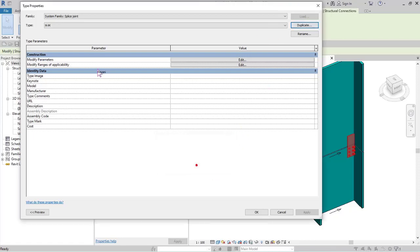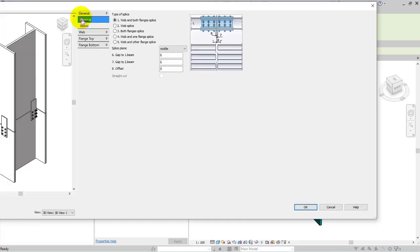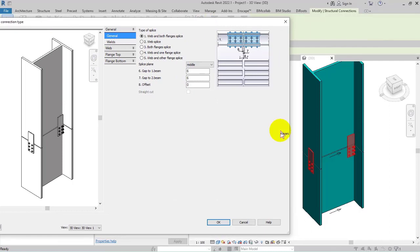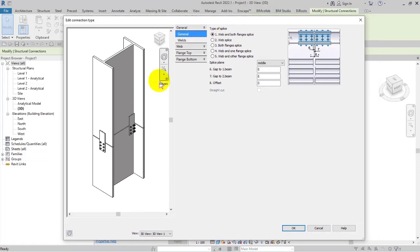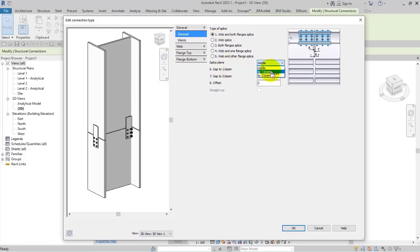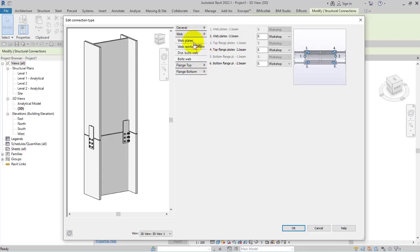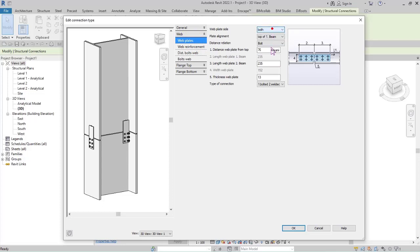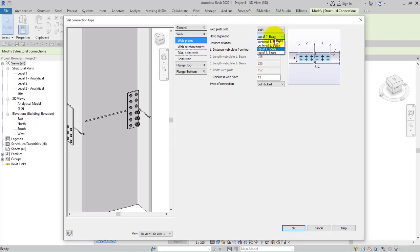I'll explain one of them — for example, the M2M connection — so you can understand what we have done in this part of the project. First I'll duplicate it and go to Modify Parameters. Here we have different parts. First I should determine where it should be — in the middle or not — so it should be on 'middle' here. Under the web parts section, the type connection should be set to 'bolted' on both sides.